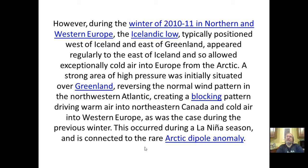During the winter of 2010–2011 in northern and western Europe, the Icelandic Low — typically positioned west of Iceland, east of Greenland — appeared regularly to the east of Iceland, allowing exceptionally cold Arctic air into Europe. A strong area of high pressure was initially situated over Greenland, reversing the normal wind pattern in the northwest Atlantic, creating a blocking pattern driving warm air into northeastern Canada and cold air into western Europe.